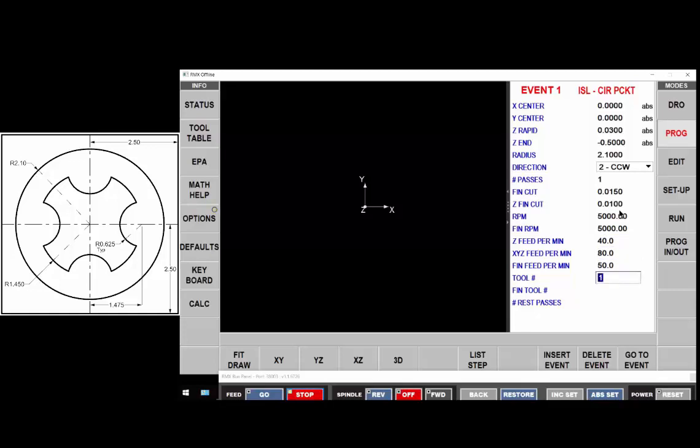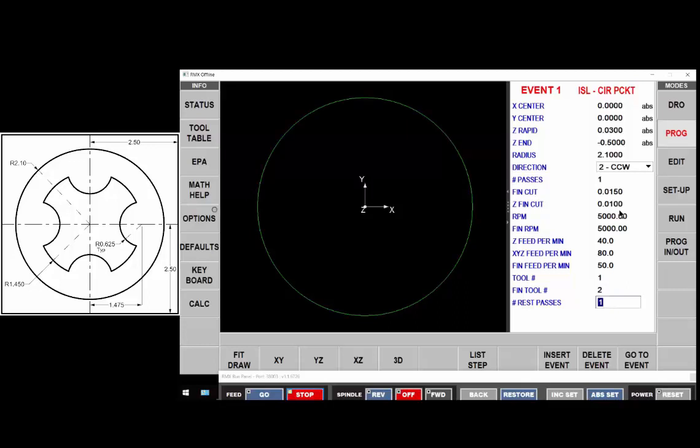We use tool one to rough and we're going to use tool two to finish and we'll do it all in the single rest pass.